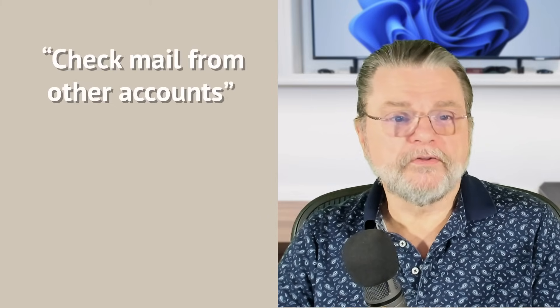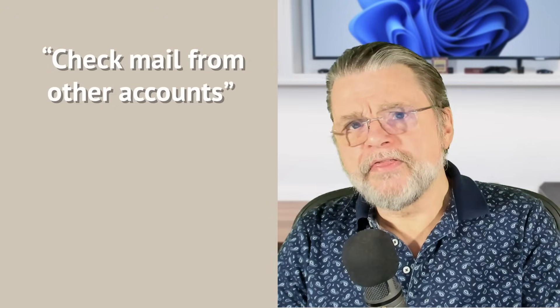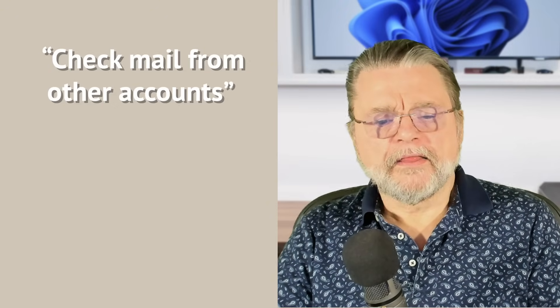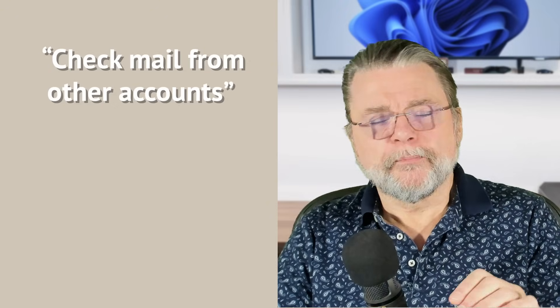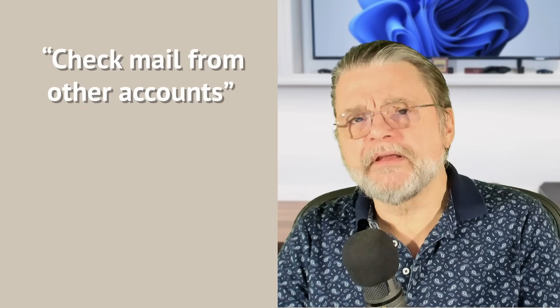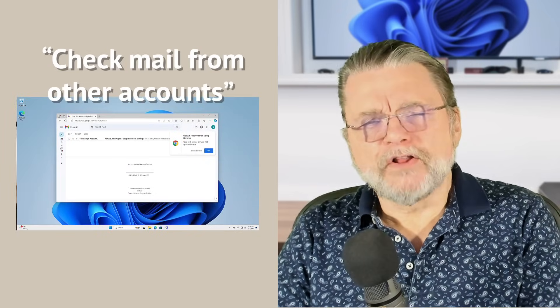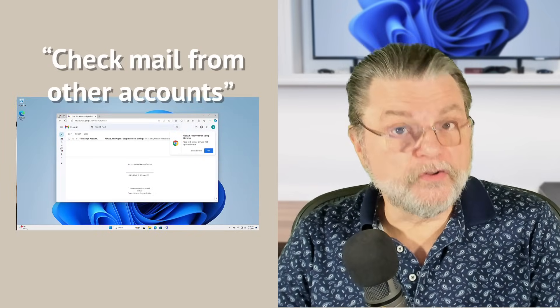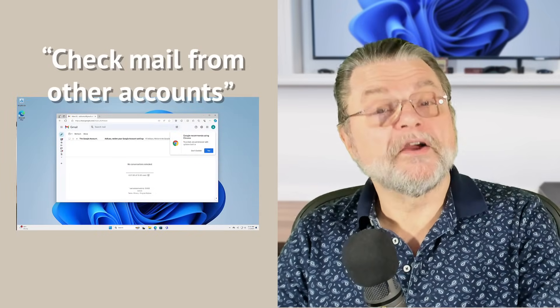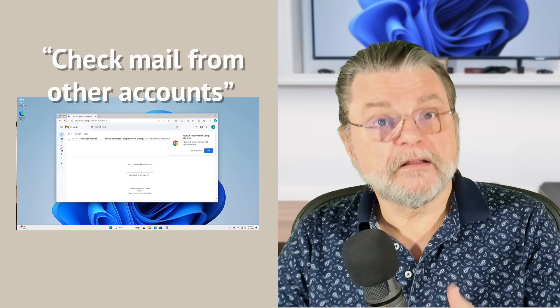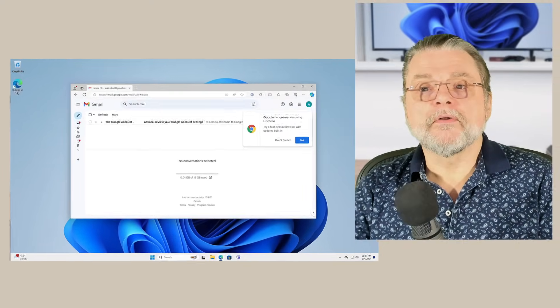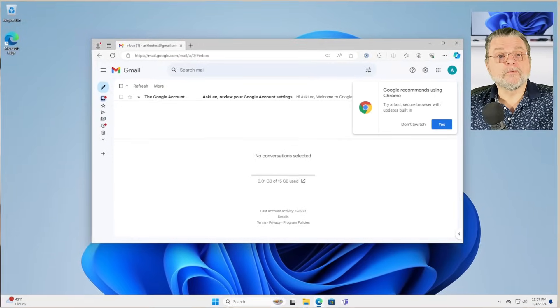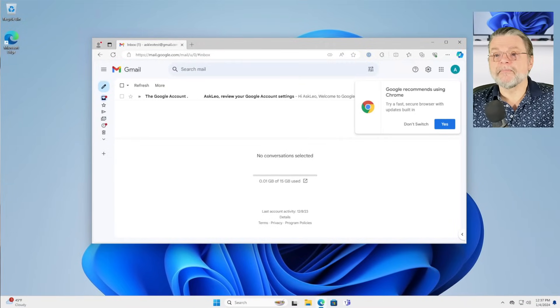Now there's another approach that is perhaps a little bit more along the lines of what you're looking to do. But it requires a little bit of configuration in Gmail itself. So let's go over here to Gmail and we'll take a look at exactly what that means.